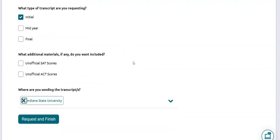The next step is going to ask whether or not you want to send official or unofficial SAT or ACT scores. Those scores are already on your transcript, so you don't need to worry about that.